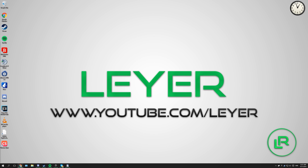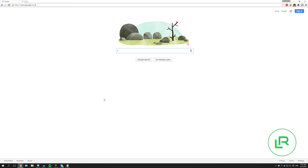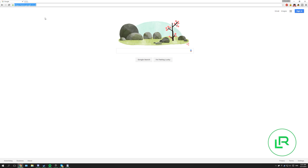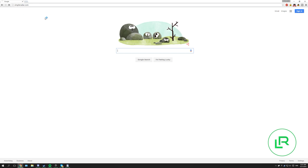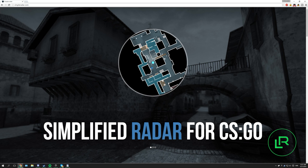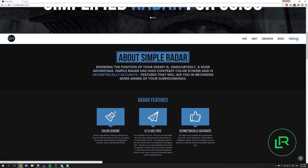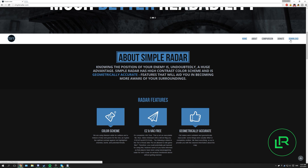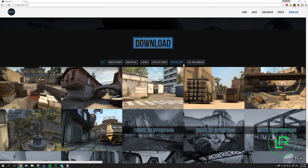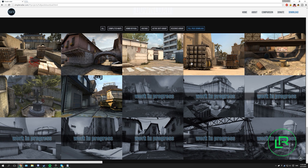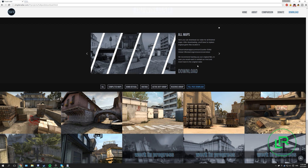All you have to do is head over to your browser and go to simpleradar.com. After that, scroll down a little bit and press download on the right. Press download again for the full pack download, and then press download once more.